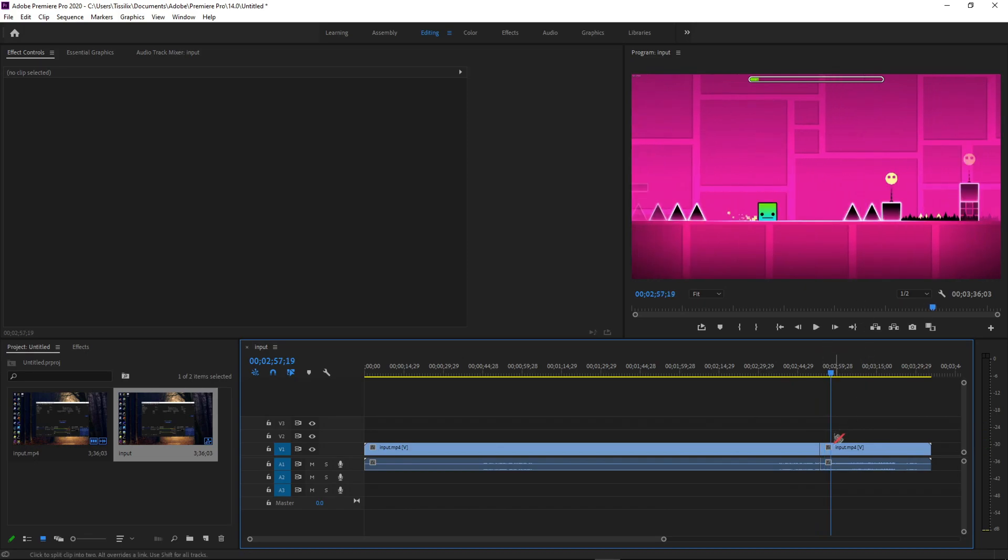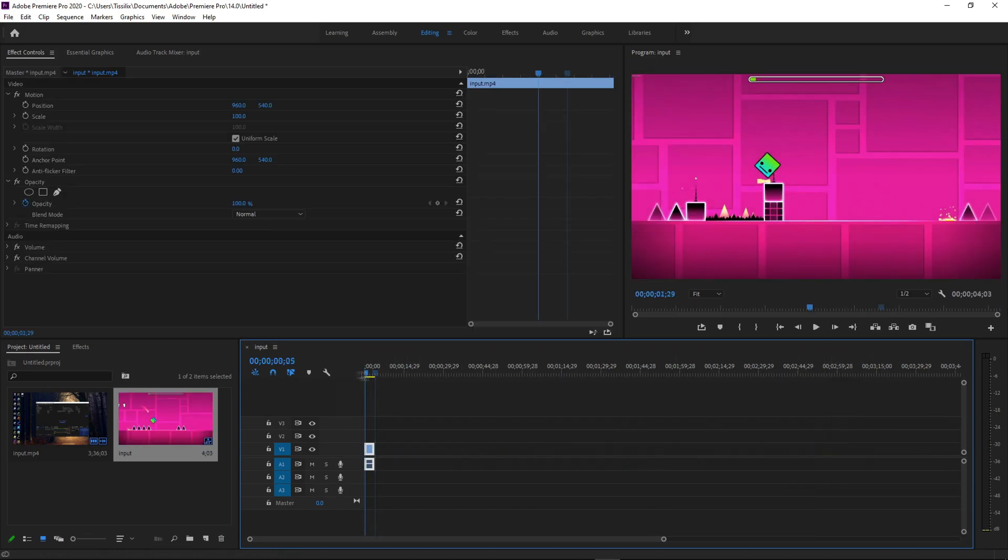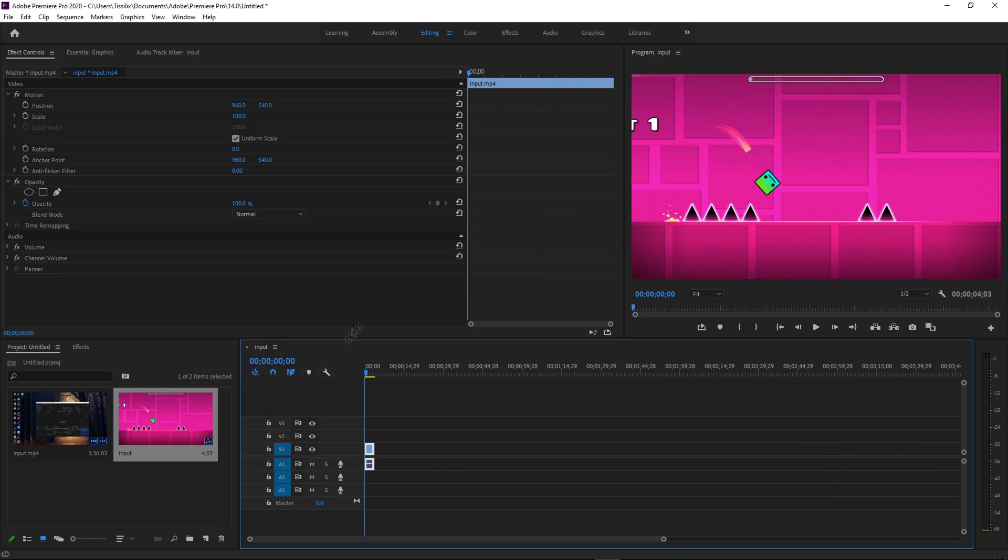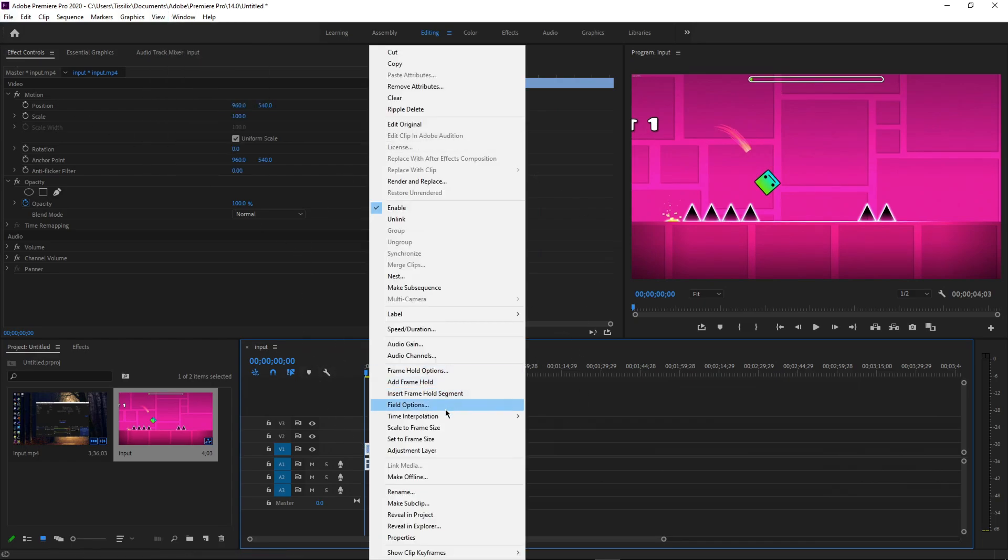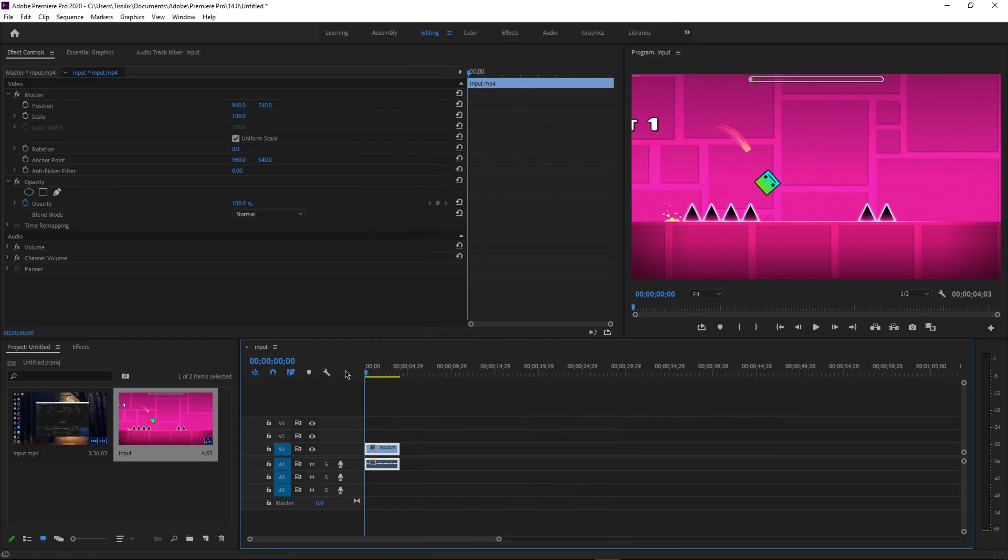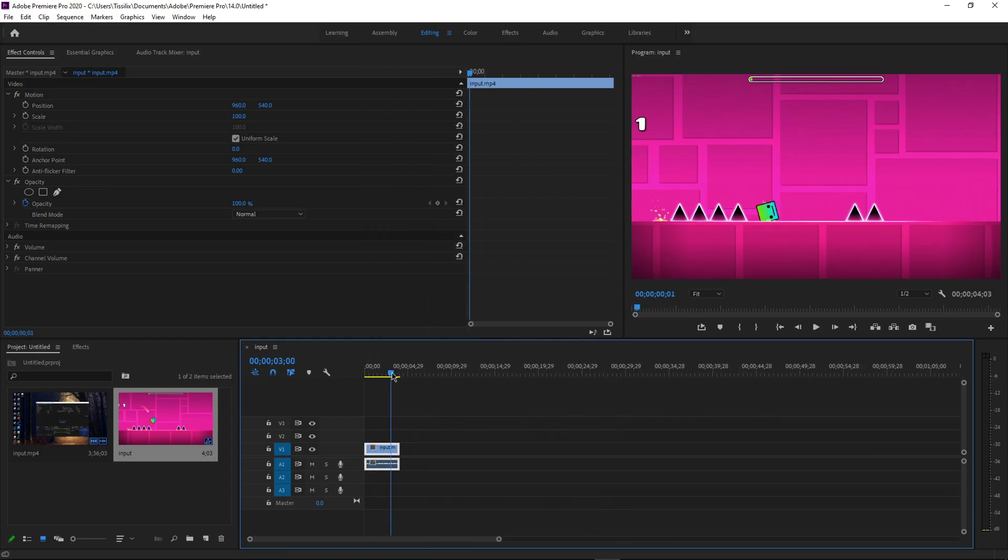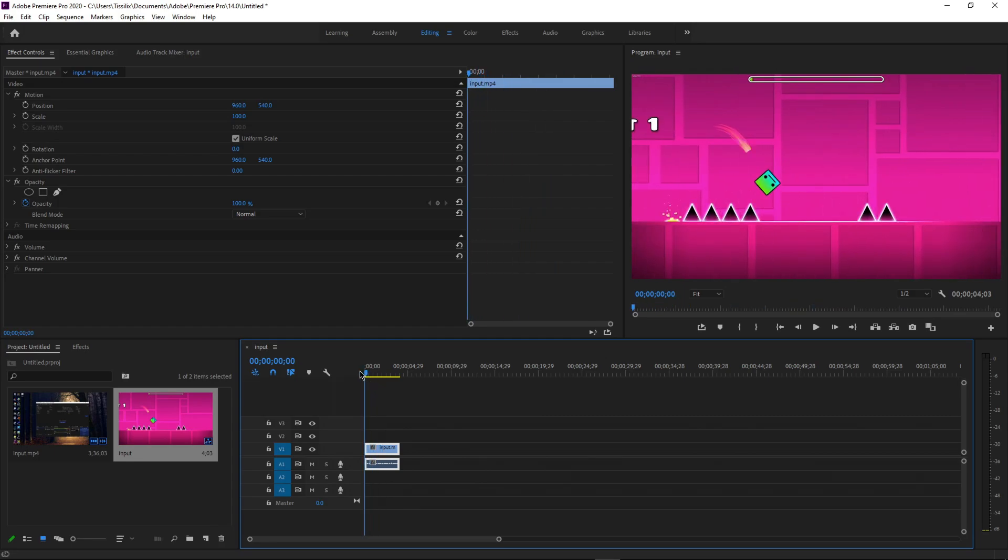I'm going to get my clip that I want to render. I'm going to right-click it, go to time interpolation, and set it to frame blending. What this is going to do is it is going to blend all the frames. For this example, it's 360, so it is going to blend six frames into one, which will create a motion blur effect.